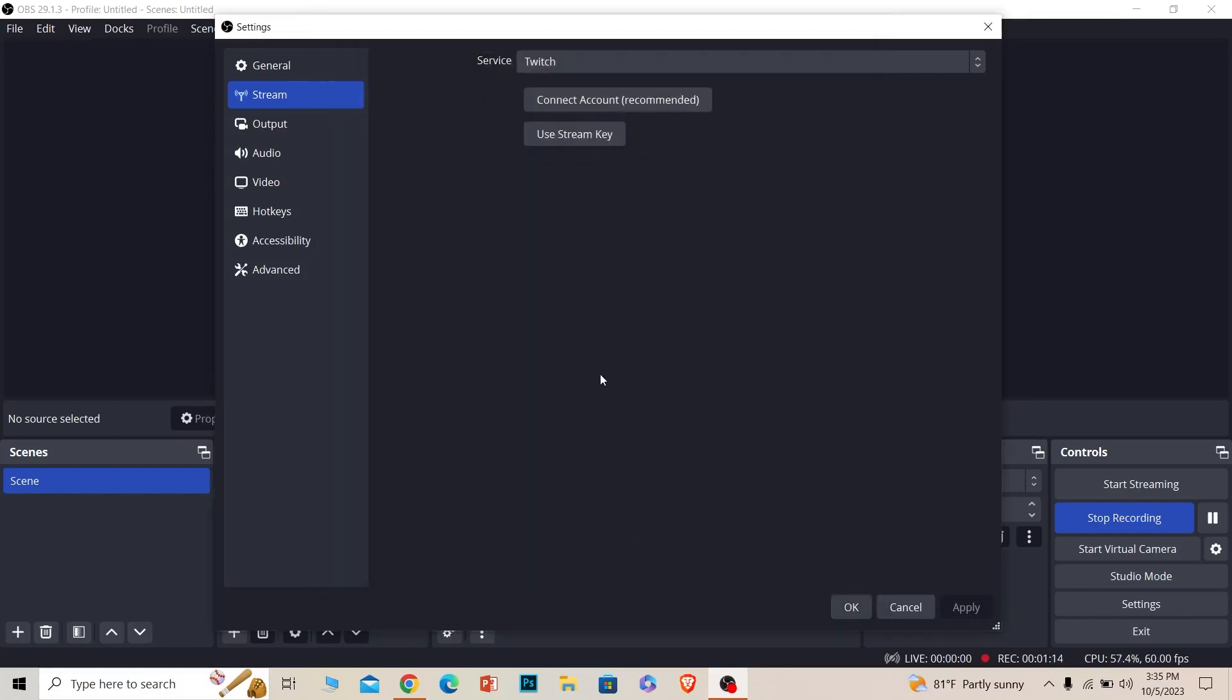Once you log in to your Twitch account, it's going to be automatically connected. After that, you just need to click on Apply and click on OK.